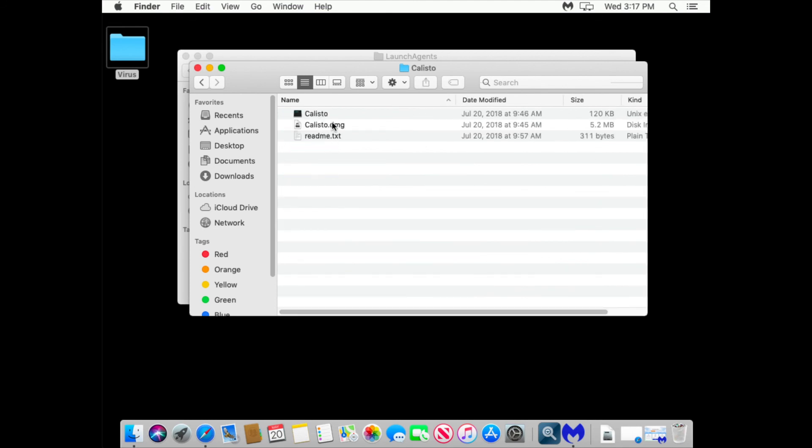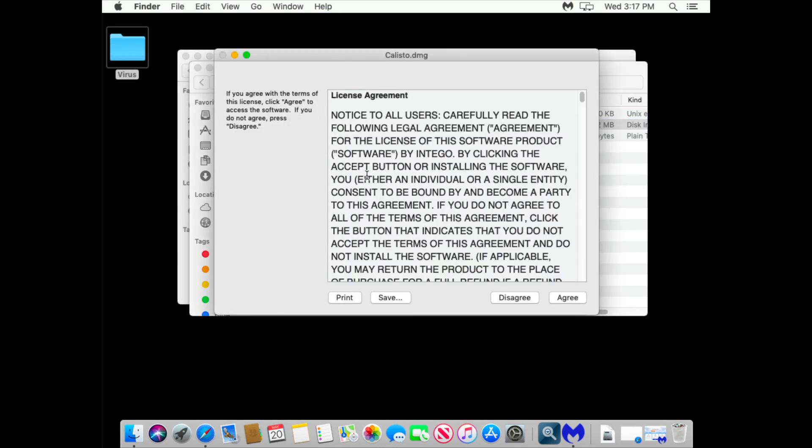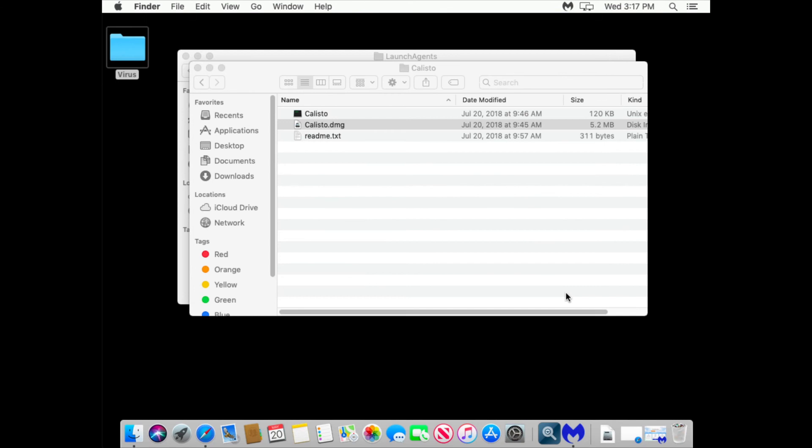It comes as a DMG file. It's a disk image. If you click Agree.